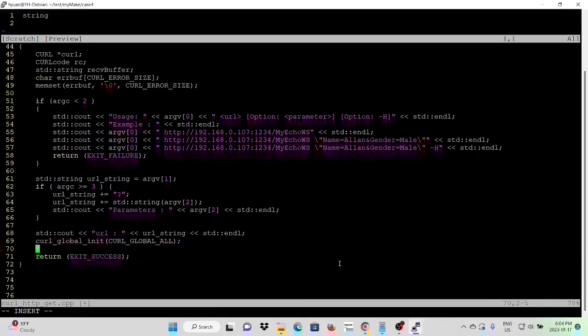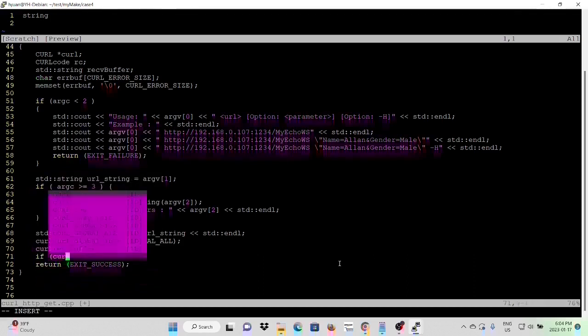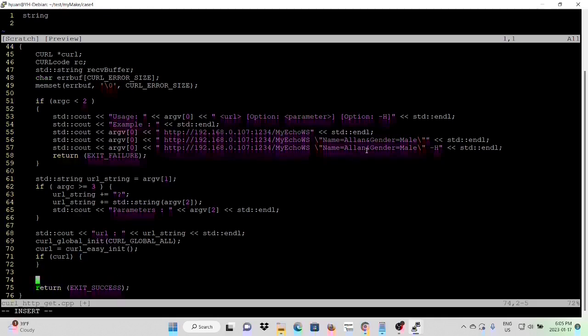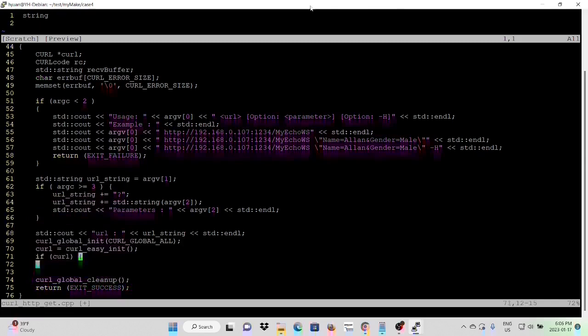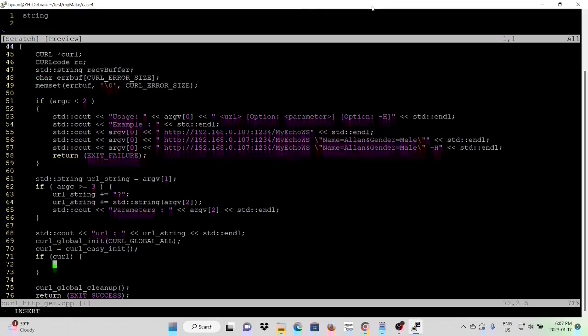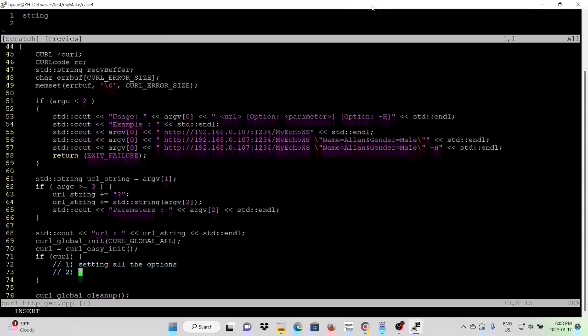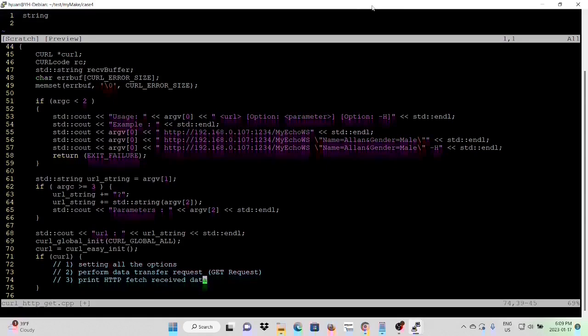After that, it will initialize our easy interface. If we get the handle, it means initialization succeeded. Before ending our program, we are going to clean the memory allocated. If curl is not a null pointer, it means initializing easy interface succeeded. First, we need to set up all options to perform HTTP GET request. Second, we need to perform data transfer request. Three, we are going to print the received data.